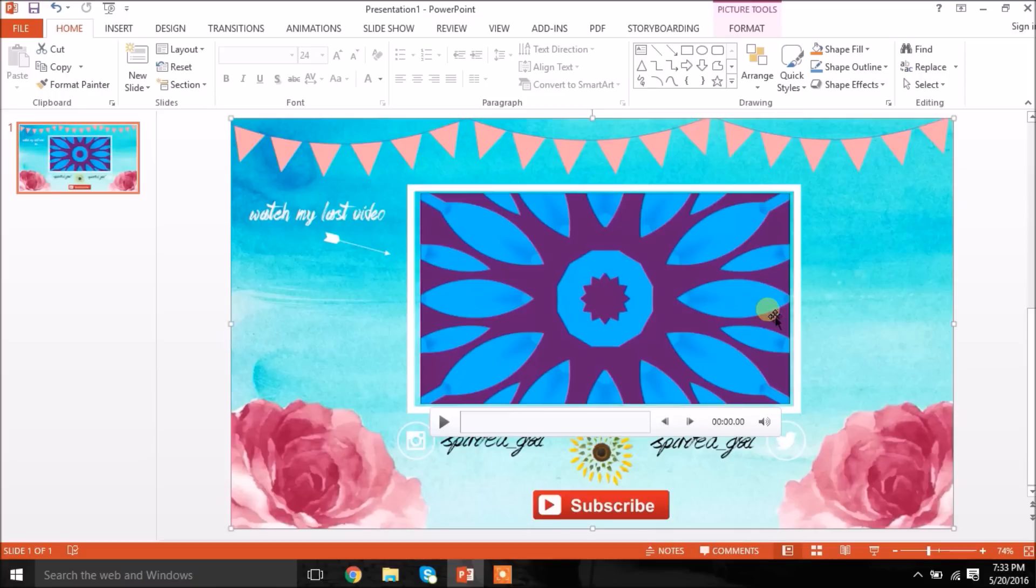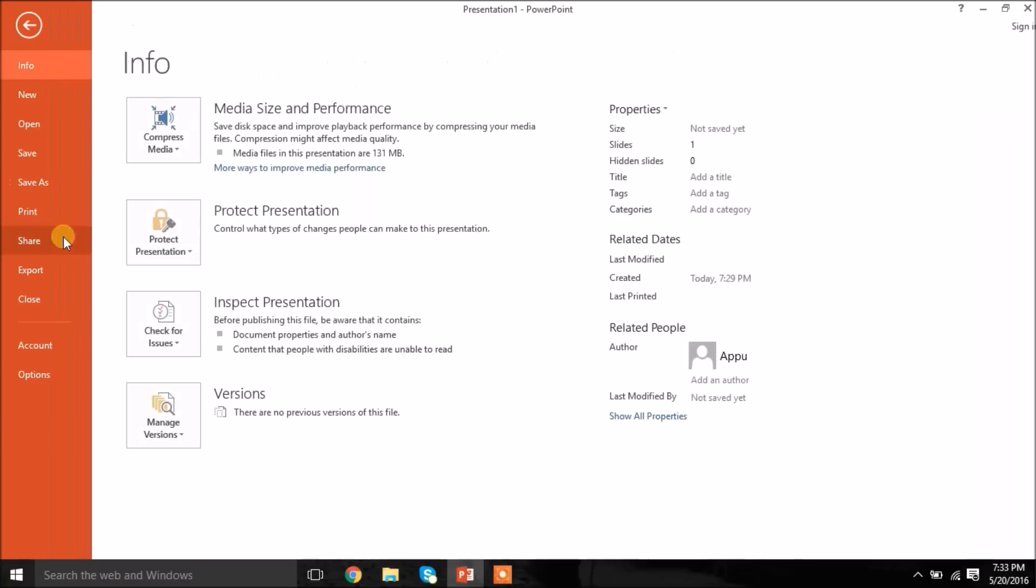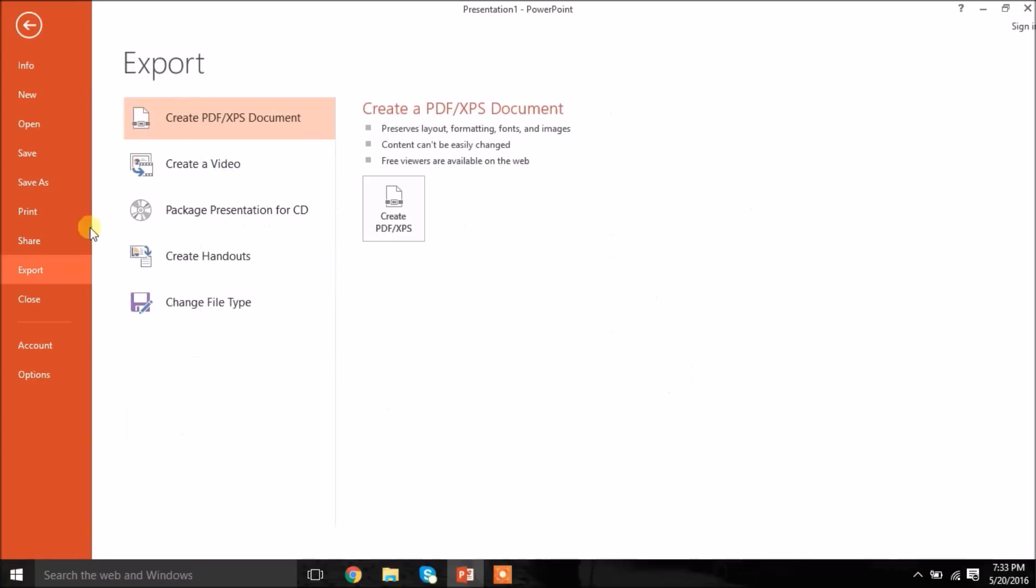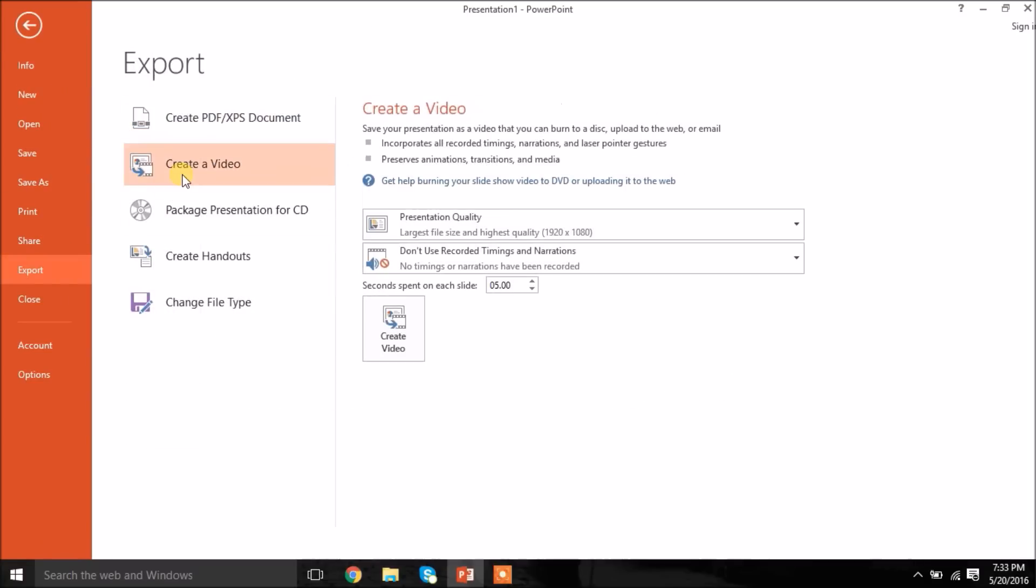Now I'm just going to go over to file right here. And then I'm going to click export. And then I'm going to create a video. And I'm going to make the slide 15 seconds because that's usually how long my outro cards are. And then I'm just going to create my video.